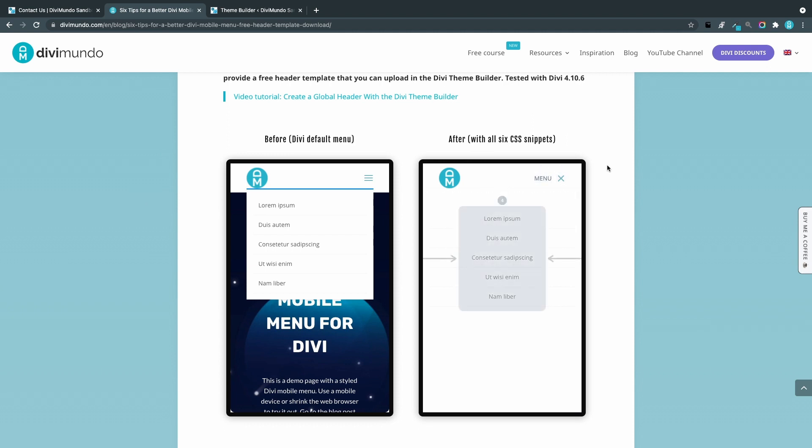The first thing we are going to do is adding menu text to the left of the mobile menu icon. After that we will replace the hamburger menu with a close icon when it's expanded.